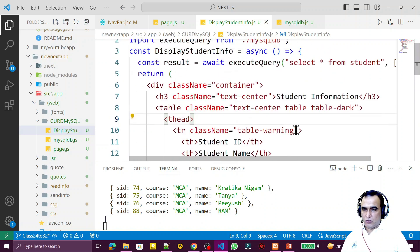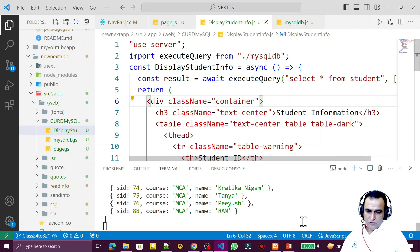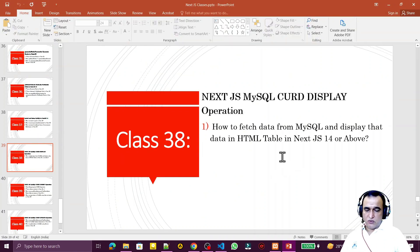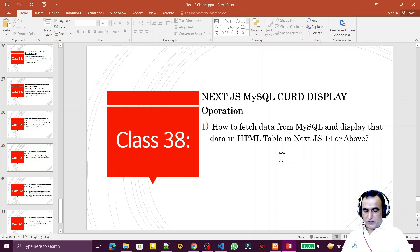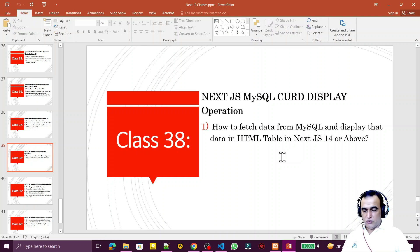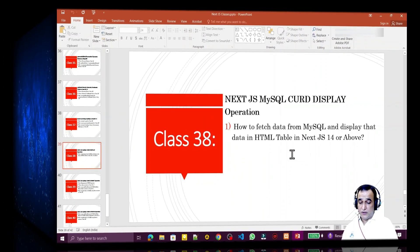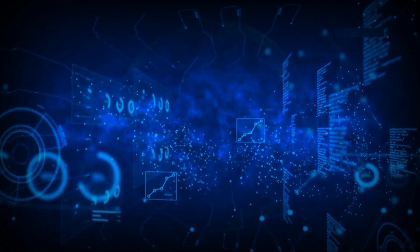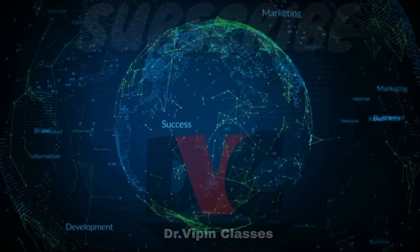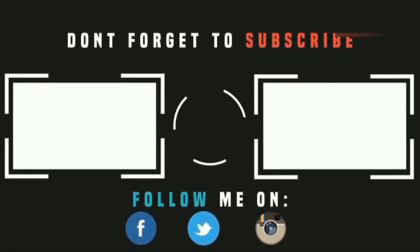So we've done it — we've learned how to display data from MySQL using server-side rendering in Next.js 14. The key question was how to fetch data from MySQL and display it in an HTML table in Next.js 14 and above. In the next video, we'll see how to create a form to insert data into MySQL using server actions. If you liked this video, please subscribe. Thank you for watching!